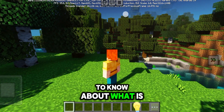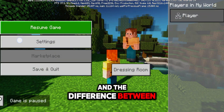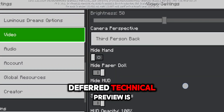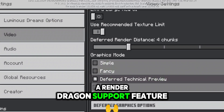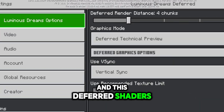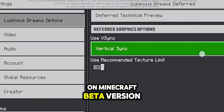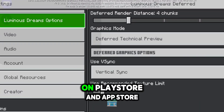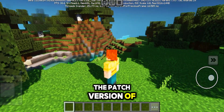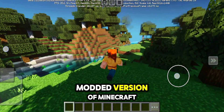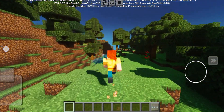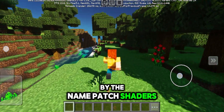Before that, we have to know about what is deferred shaders and the difference between deferred and patch shaders. Deferred technical preview is a render dragon support feature which is officially added by Mojang. This deferred shaders can only be used on Minecraft beta version which is officially available on Play Store and App Store. On the other hand, the patch version of Minecraft is an unofficial modded version created by content creators where you can use various types of shaders, which we all know by the name patch shaders.